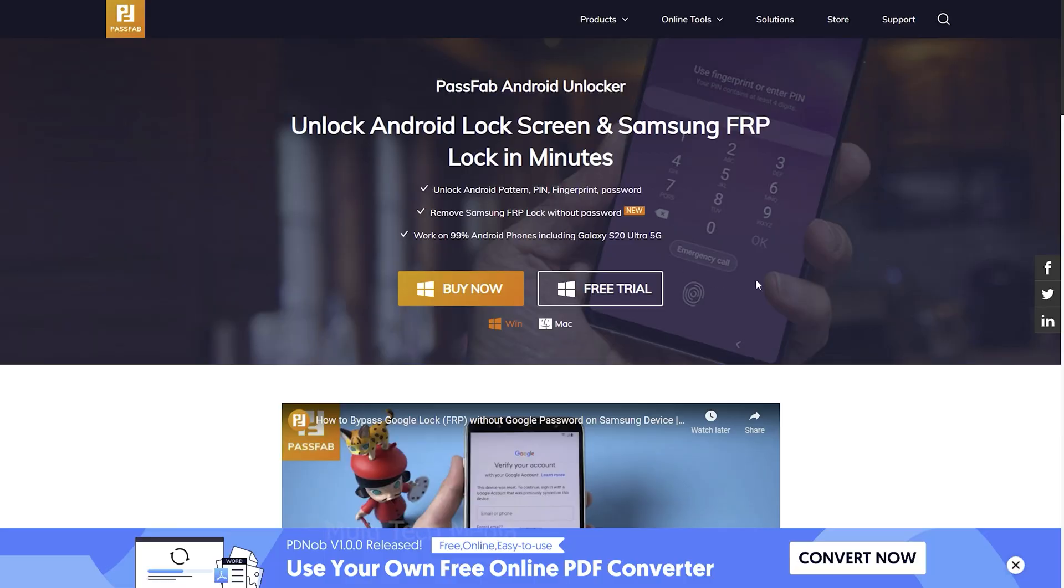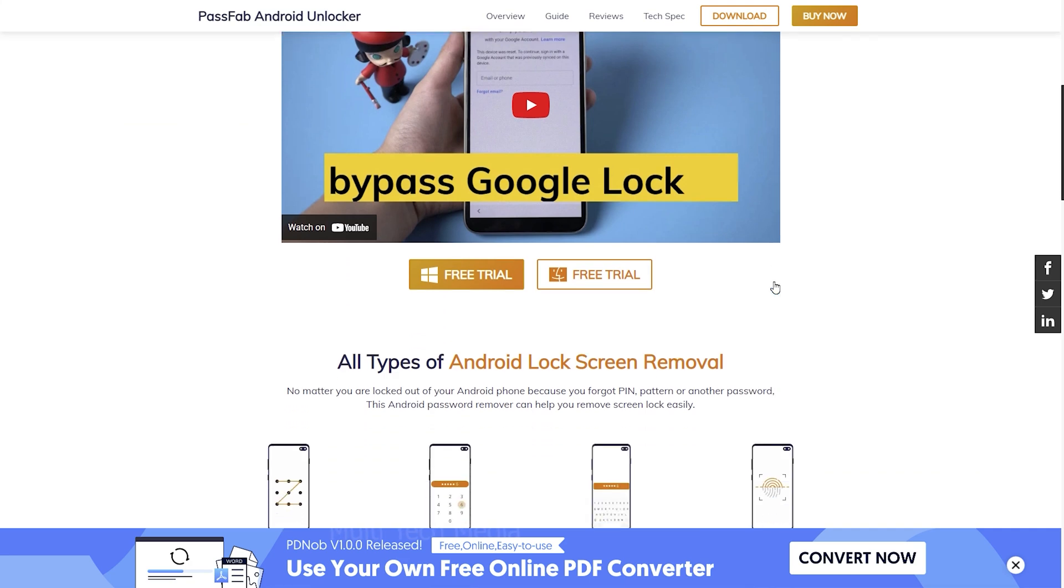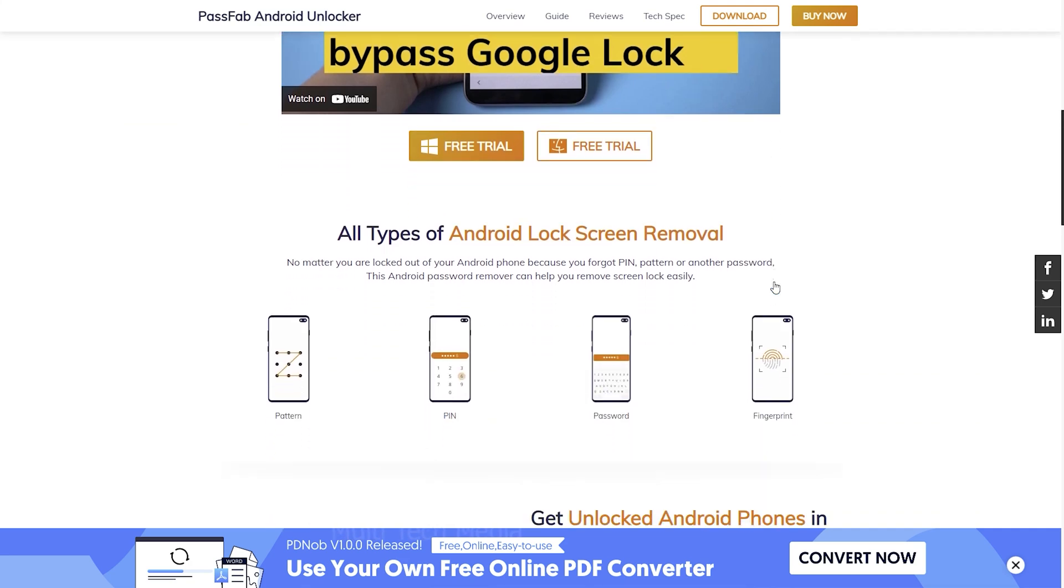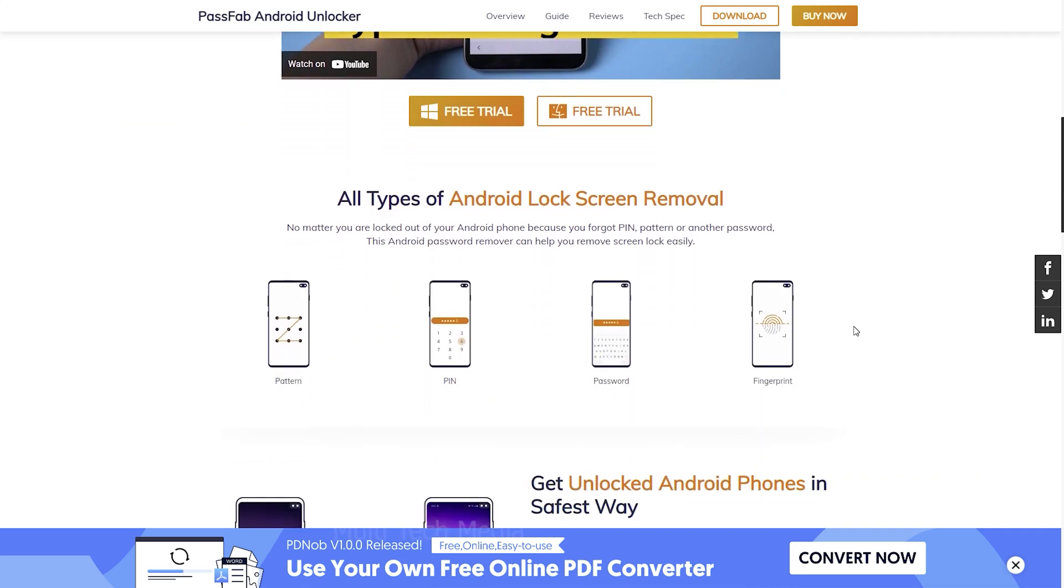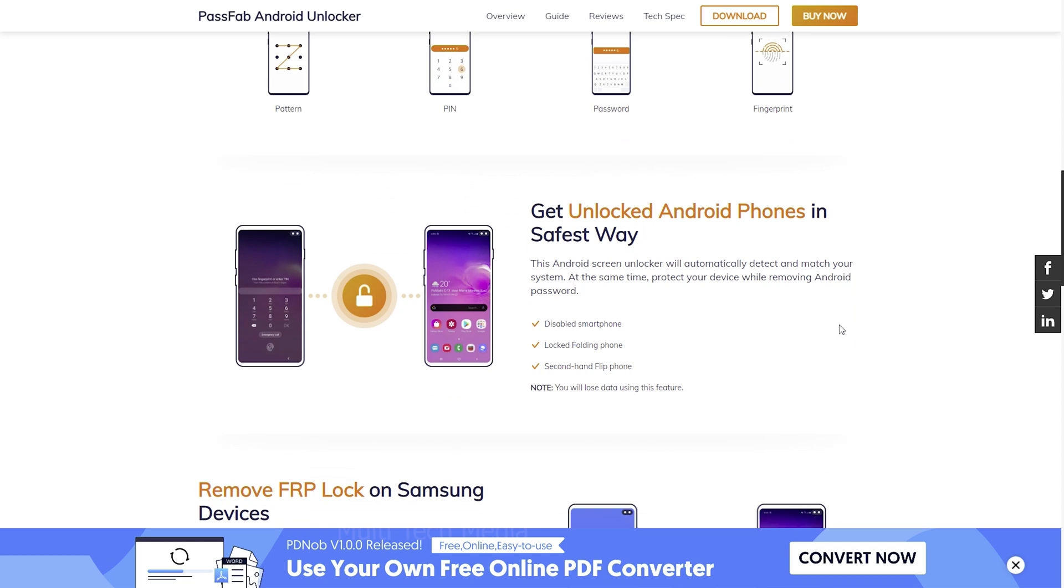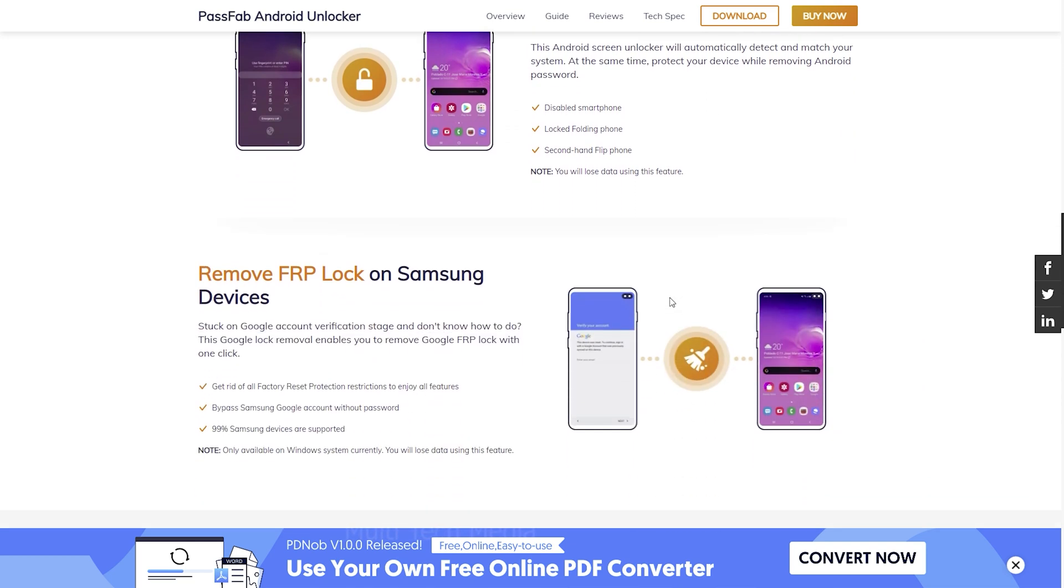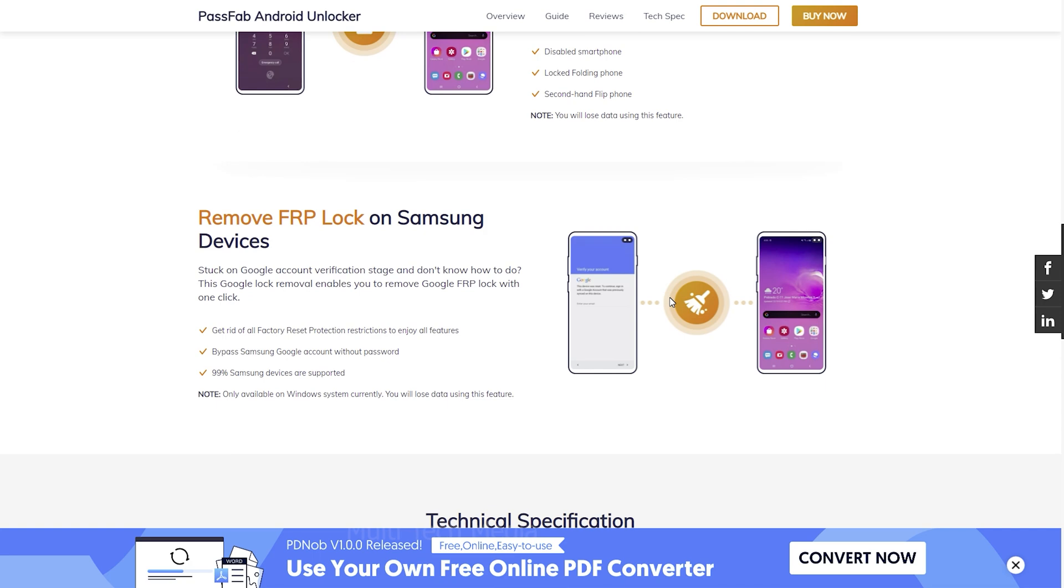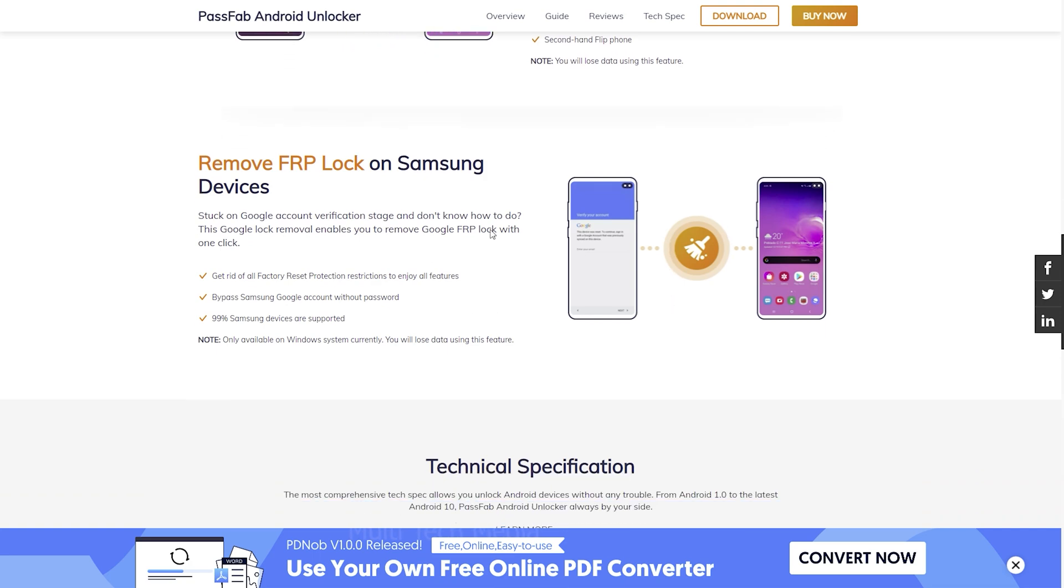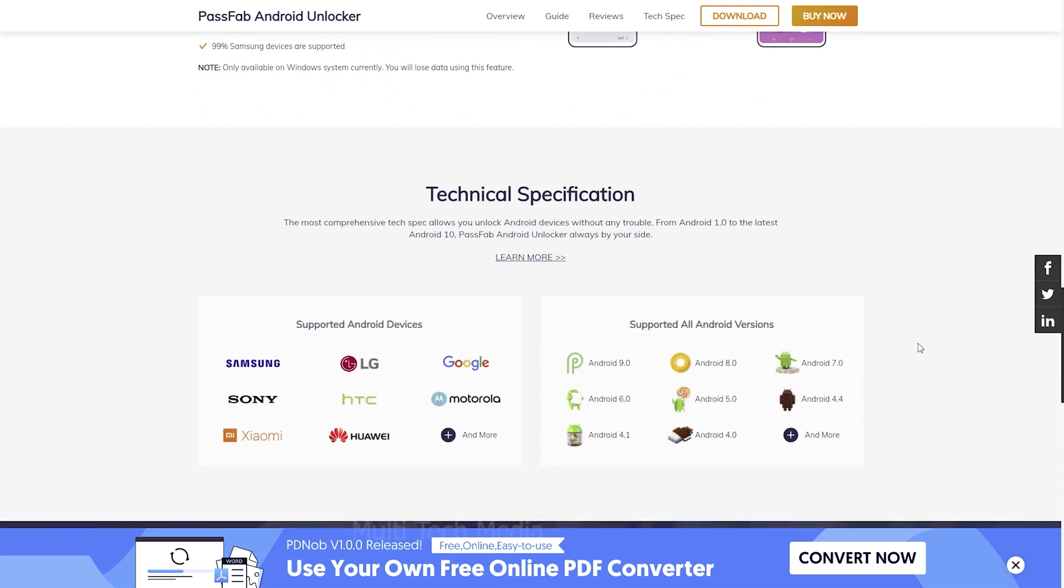PassFab Android Unlocker is an unlock tool for Android devices. It has a number of features that can be used to unlock smartphones and supports all Android versions. PassFab Android Unlocker is totally free for users to unlock Android phone with limited access.